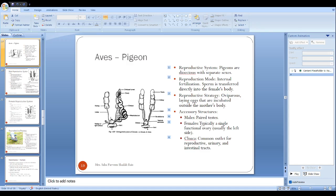They are oviparous, like reptiles. They lay eggs that are incubated outside the mother's body. On the basis of rearing and incubation acts, males are selected.